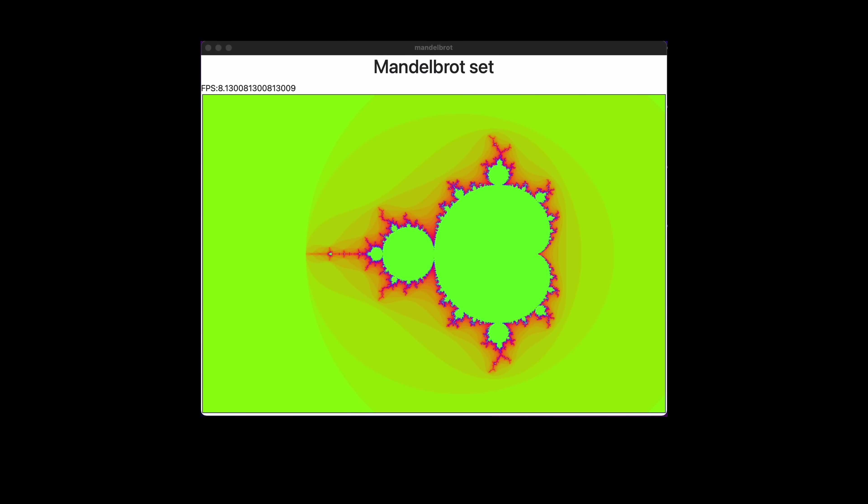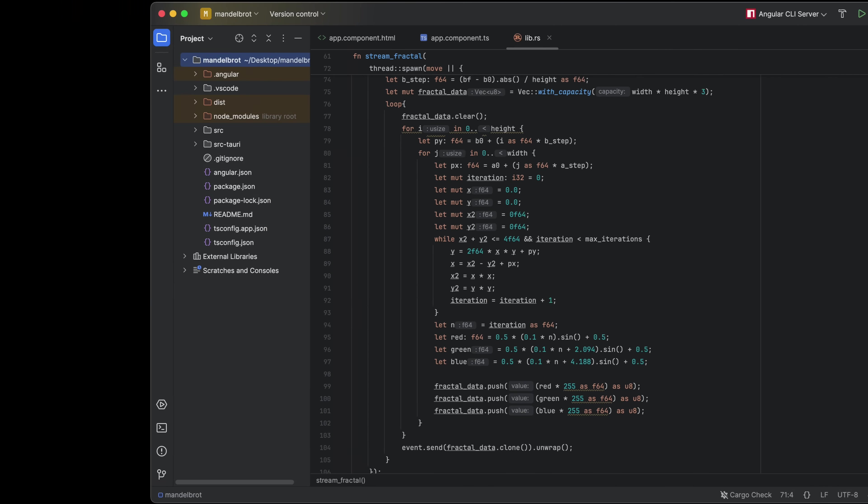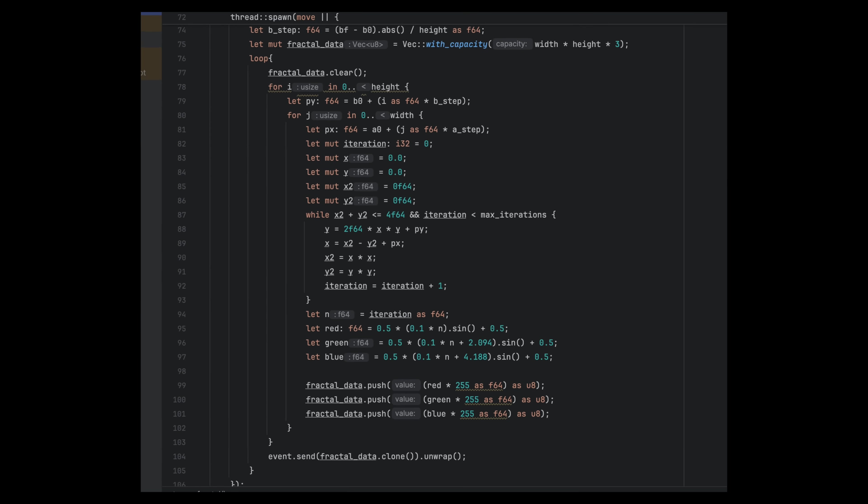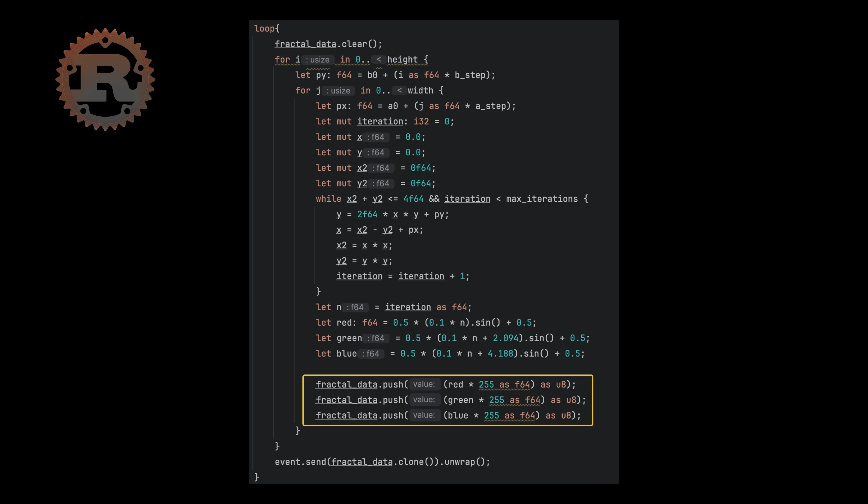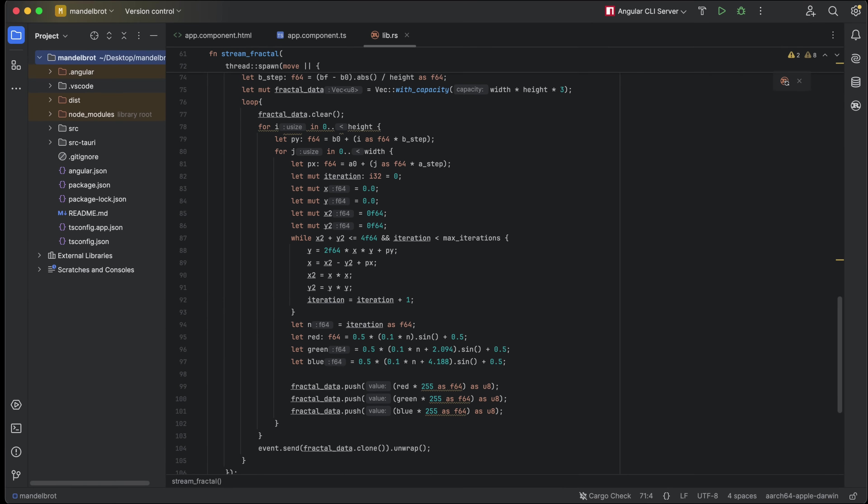I'm using two processes to render a fractal. The part implemented in Rust performs the mathematical calculations to determine the color of each pixel in the fractal. It adds this data to an array, and once all pixel calculations are complete, it triggers an event, sending the array as a message.